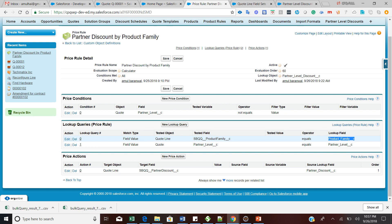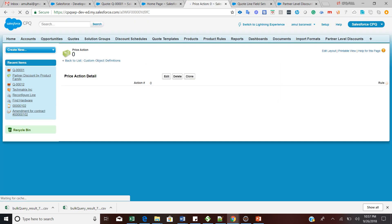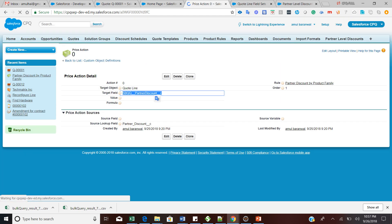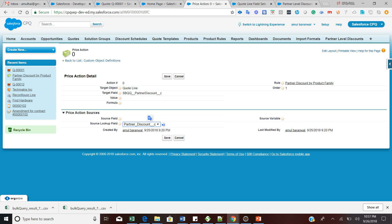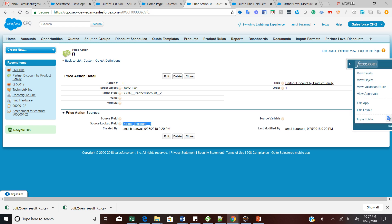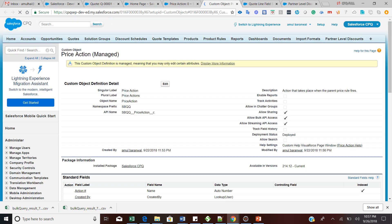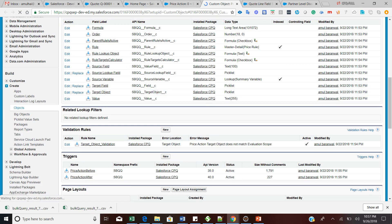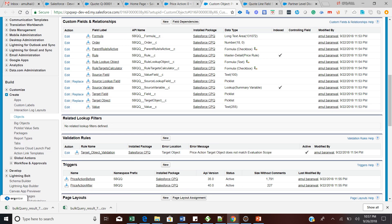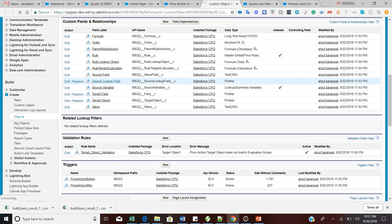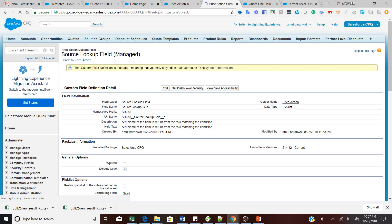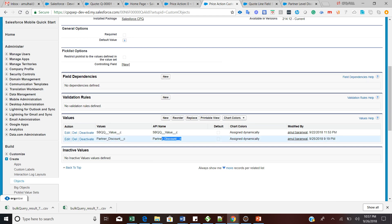This is all about our demo — how we have quickly achieved partner label discounting with the help of a price rule, and how the price rule helps us define partner label discounting in the Quote process. Thank you everyone for your time. Please subscribe to my YouTube channel and share on Twitter, LinkedIn, and Facebook as well. Thank you so much.